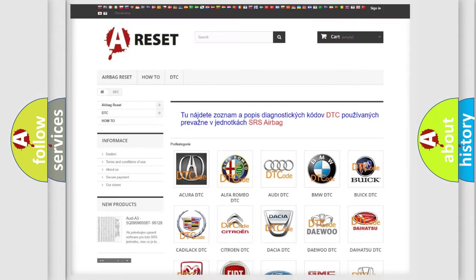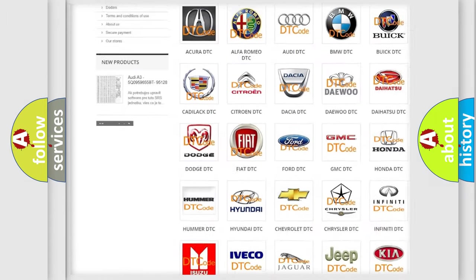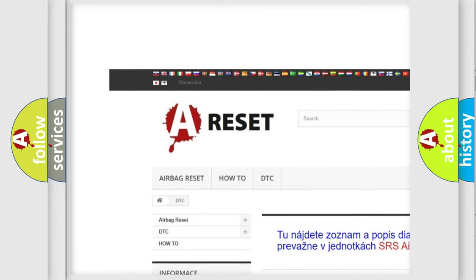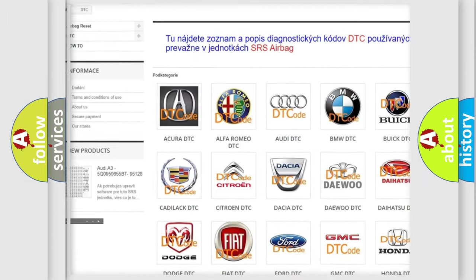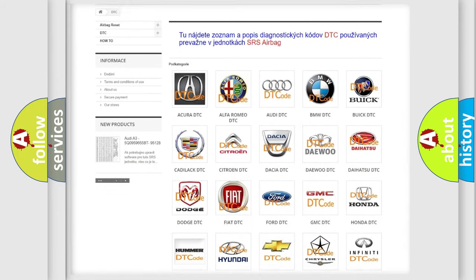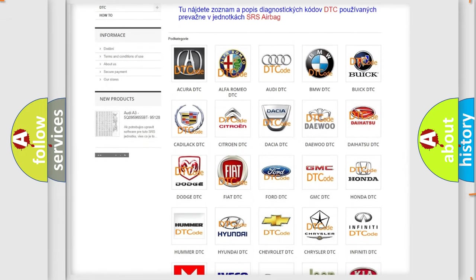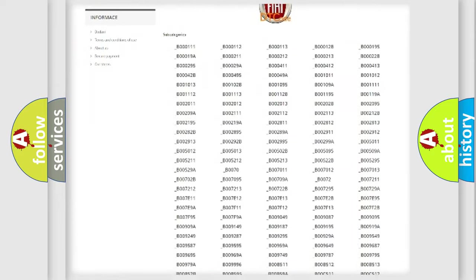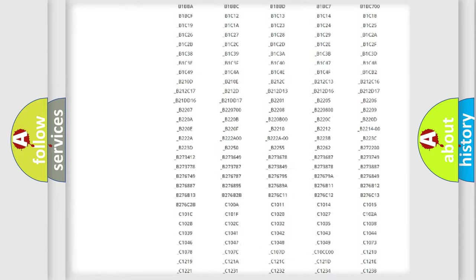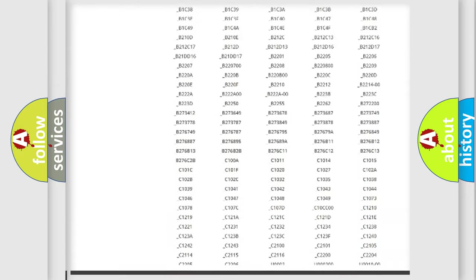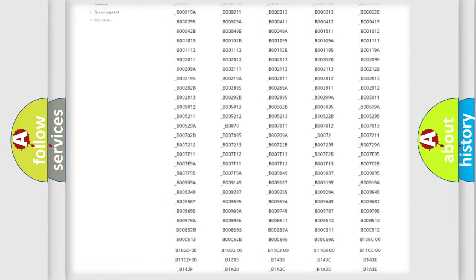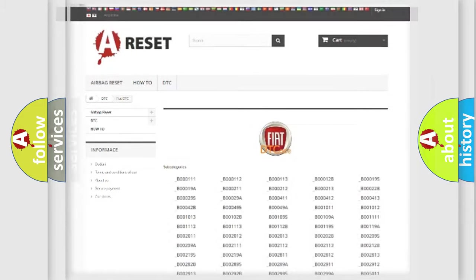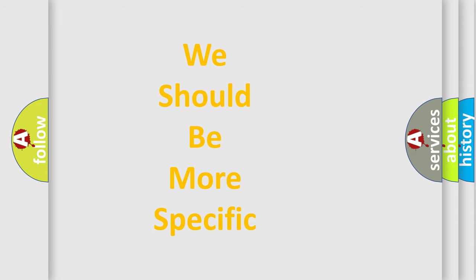Our website airbagreset.sk produces useful videos for you. You do not have to go through the OBD2 protocol anymore to know how to troubleshoot any car breakdown. You will find all the diagnostic codes that can be diagnosed in Fiat vehicles, and many other useful things. The following demonstration will help you look into the world of software for car control units.